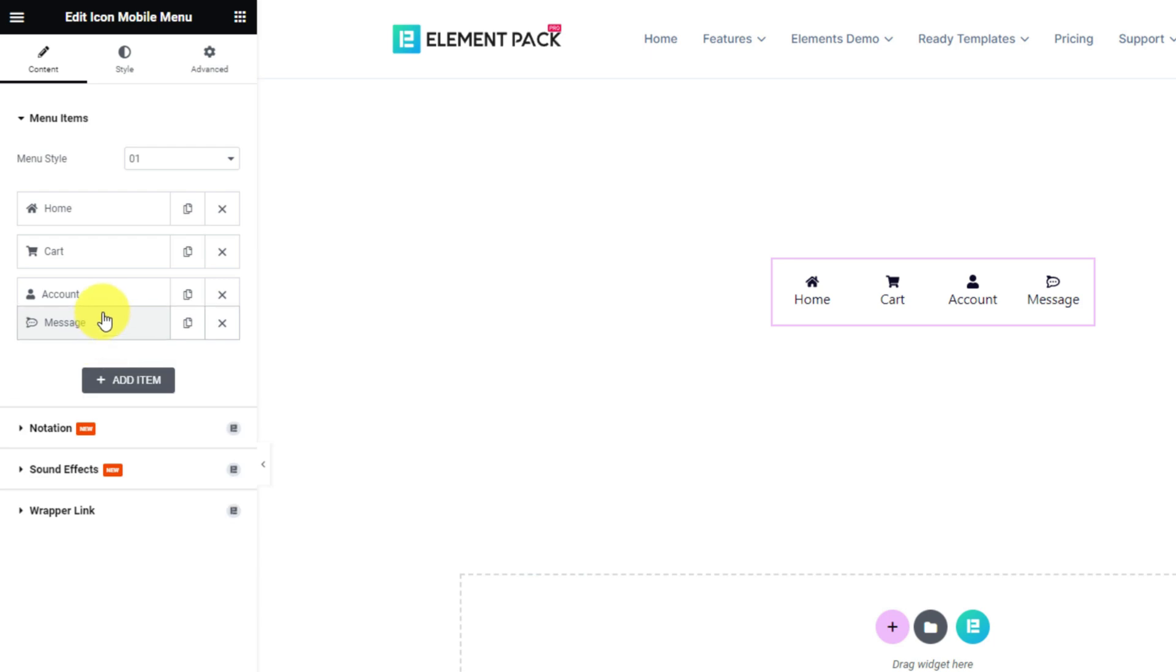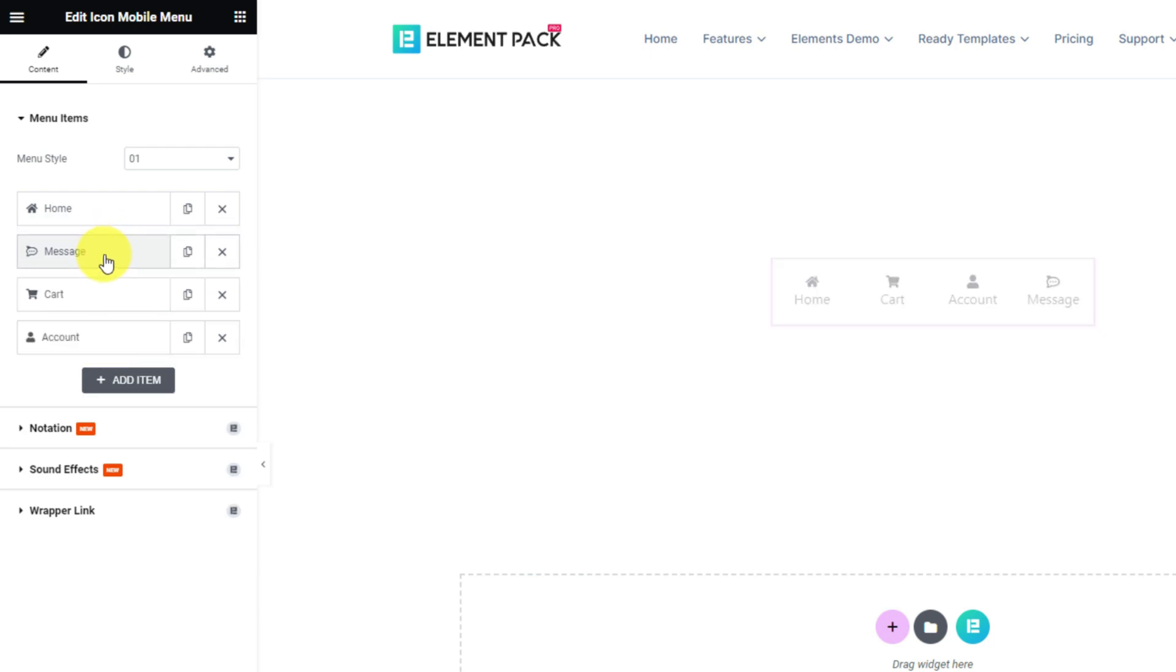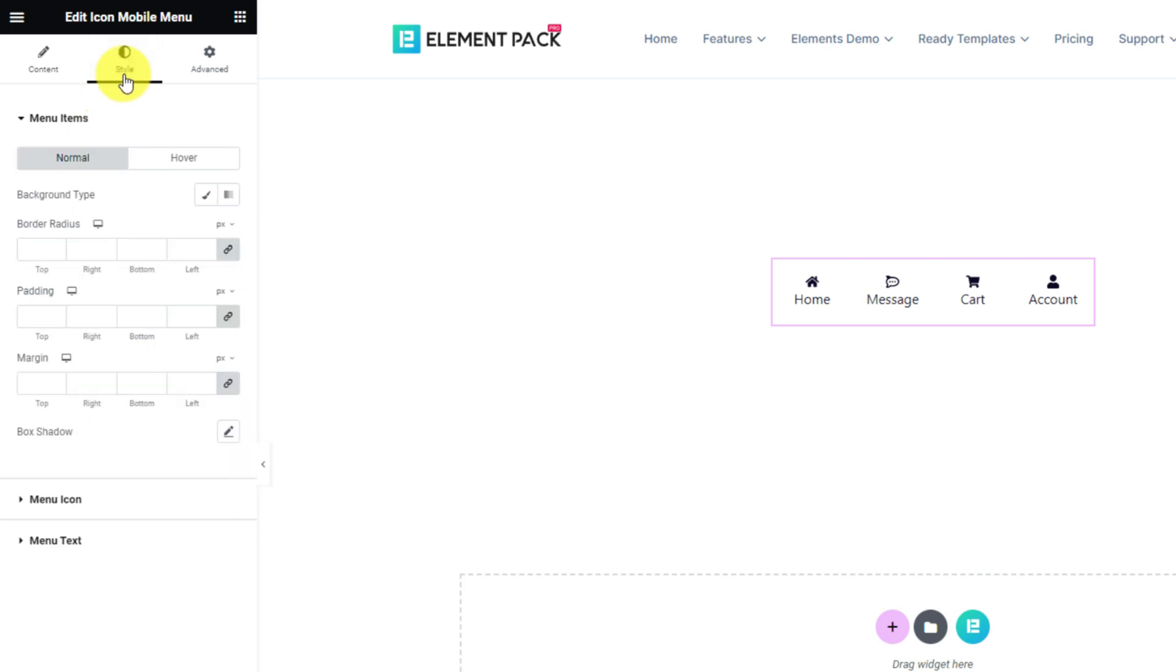You can reposition the menu items just by dragging them. That's all the layout controls. Now for the style options.